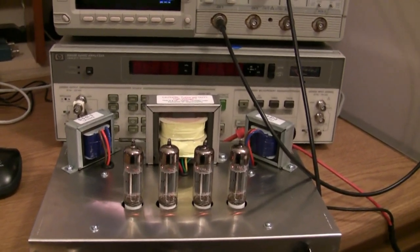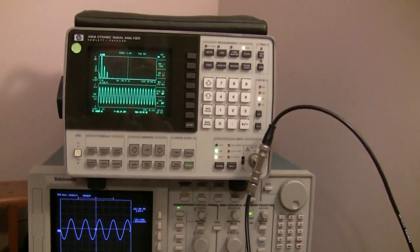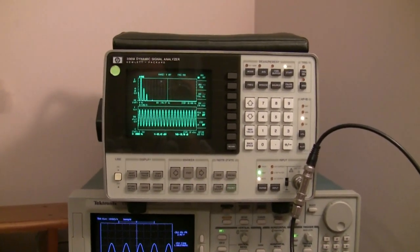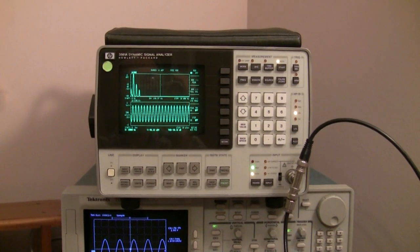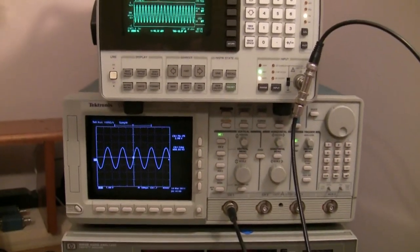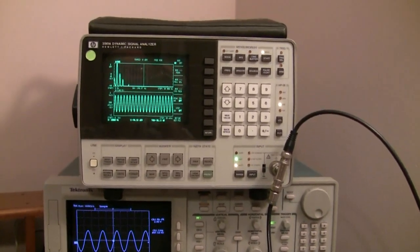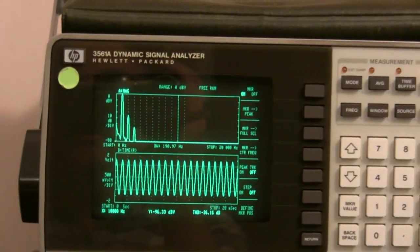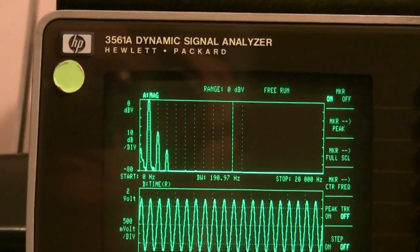My next test of the amplifier is to use the HP 3561A Dynamic Signal Analyzer. What this is going to measure is the total harmonic distortion of the signal at 1 kHz. I've also set it to an amplitude of 1 volt RMS. You can see on the oscilloscope a pretty clean-looking waveform — we measured about a little more than 1% harmonic distortion with the audio analyzer. What's being displayed is the fundamental, which is that large peak at 1 kHz.